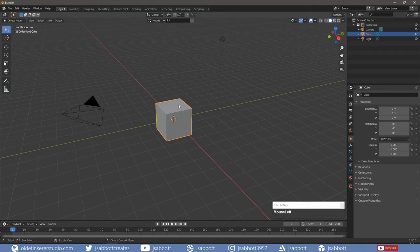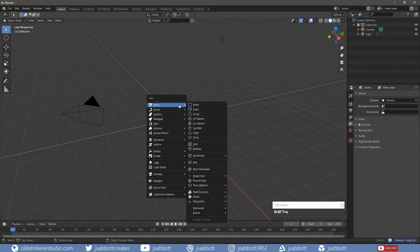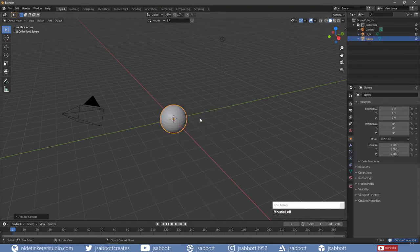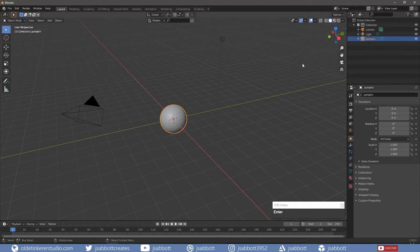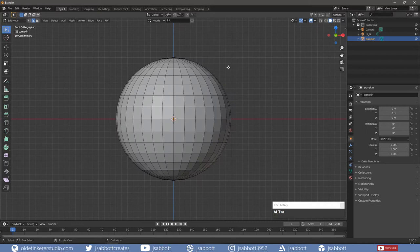Delete the cube and add a UV sphere. Rename the sphere to Pumpkin in the Outliner and tab into Edit Mode. Select every other vertical edge loop.